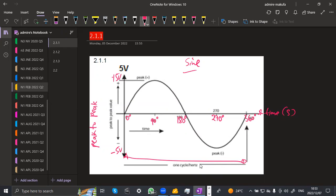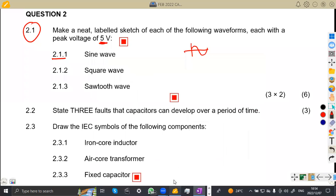We must note the voltages that you have been given — a peak of five volts. So here we'll be having positive five on one side and negative five on the other side.